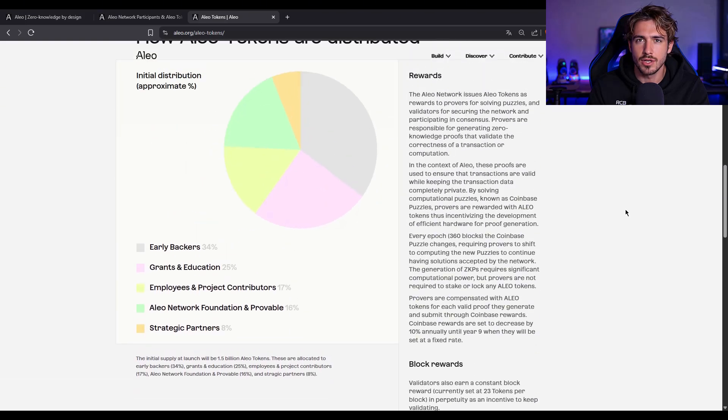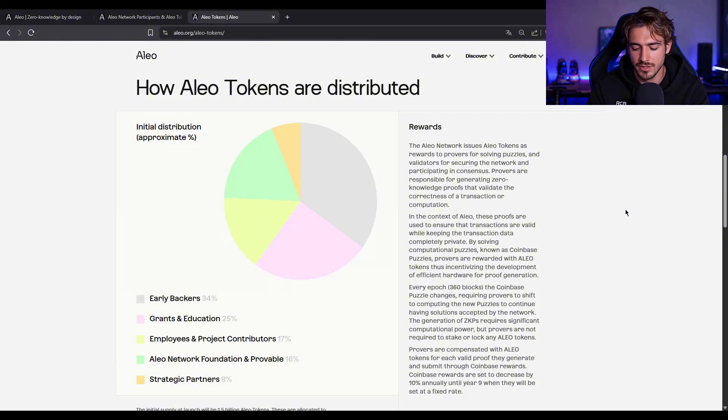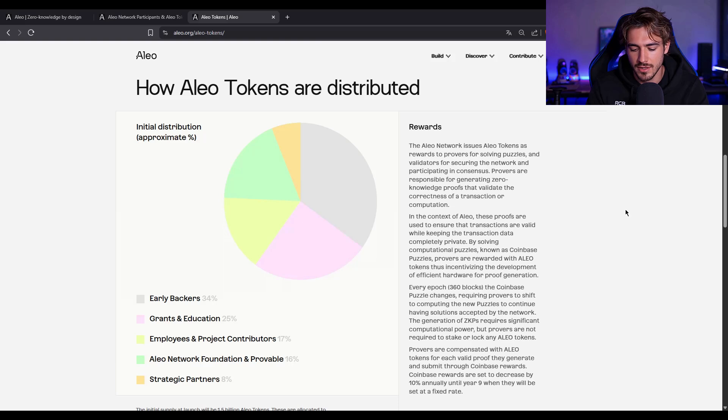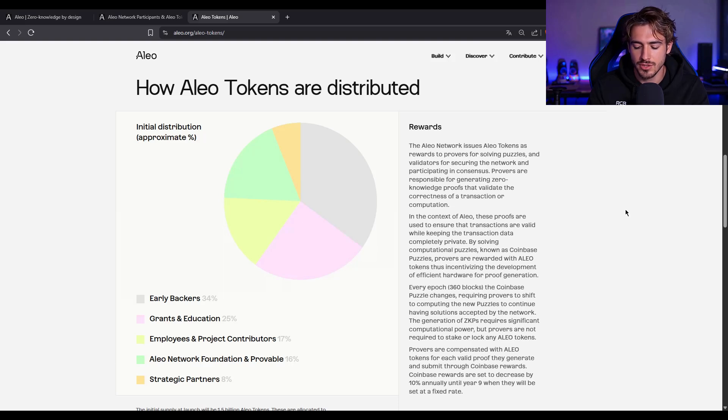At mainnet launch, total supply started at 1.5 billion Aleo tokens. Distribution? Pretty balanced. You've got 34% for early backers, 25% for ecosystem grants and education, 17% for the team, 16% for the Aleo foundation, and the rest for strategic partners. Pretty transparent.